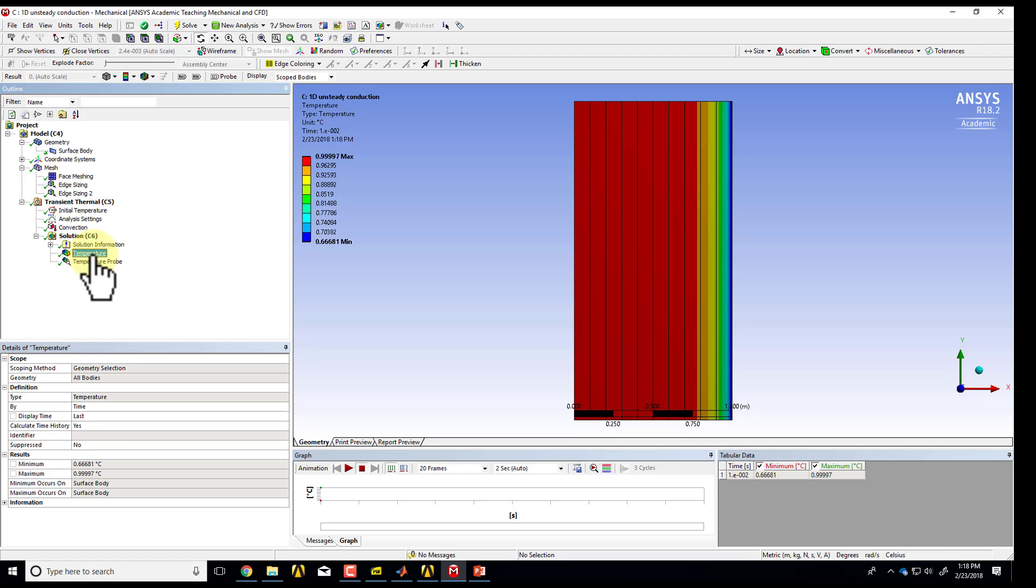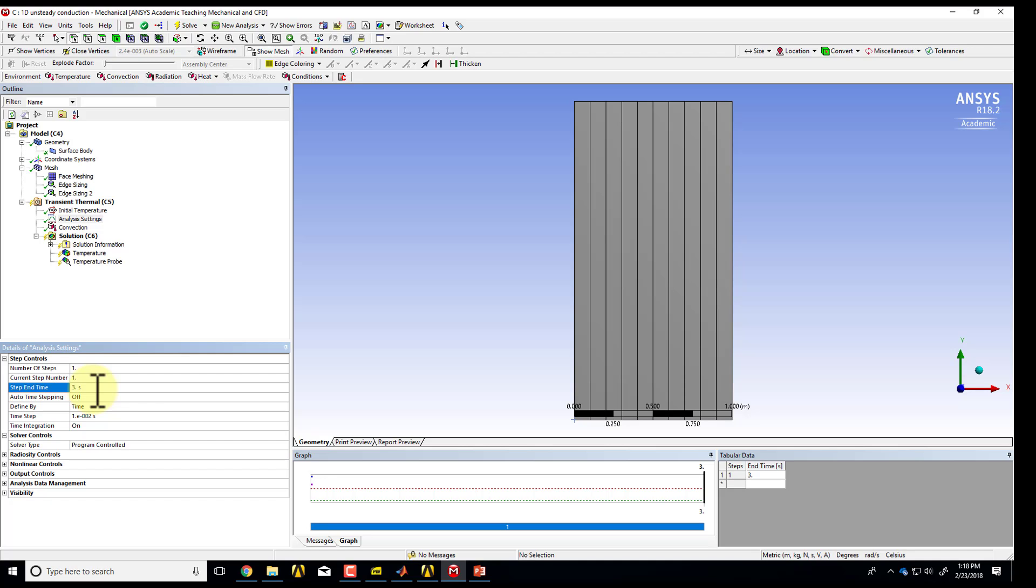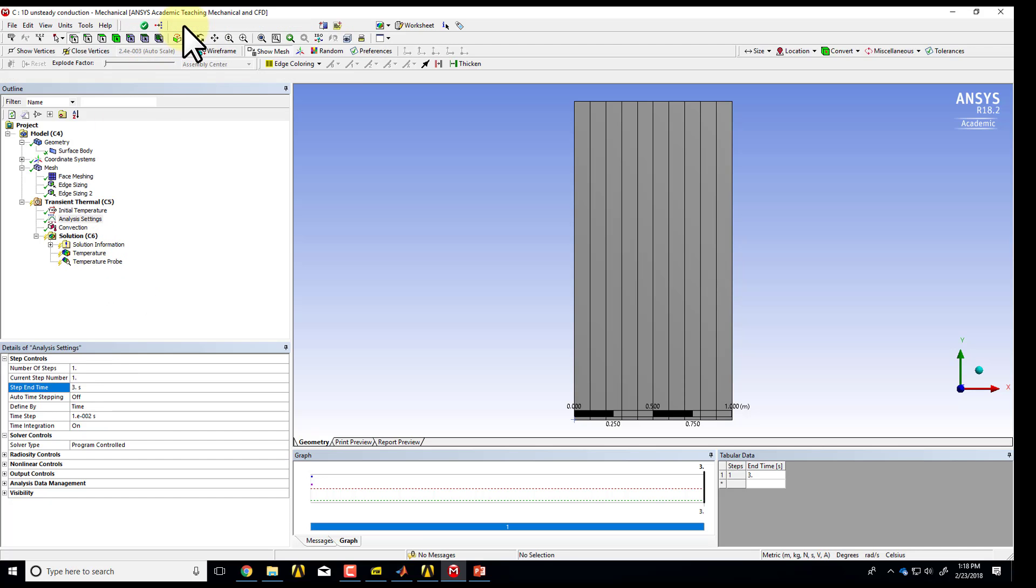When you're looking at the temperature distribution, by default it's giving you the last time, but you can go and give it intermediate times and so on. So let me go back to analysis settings, and let's say now I want it to march until T equal to 3, which is the end time we are given in the problem statement, and then I can say solve.